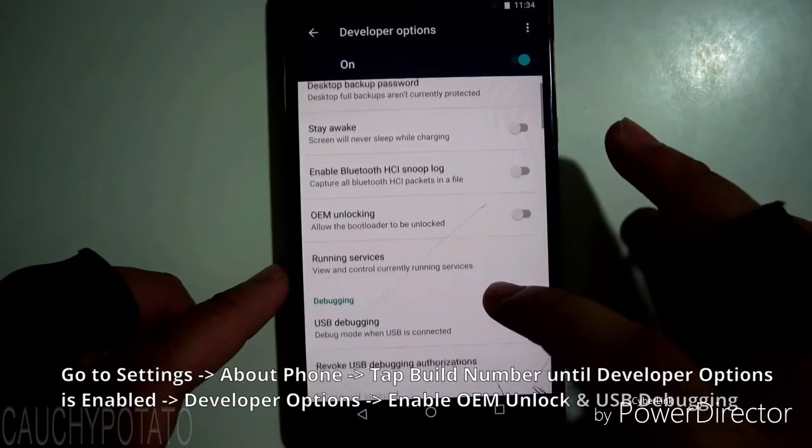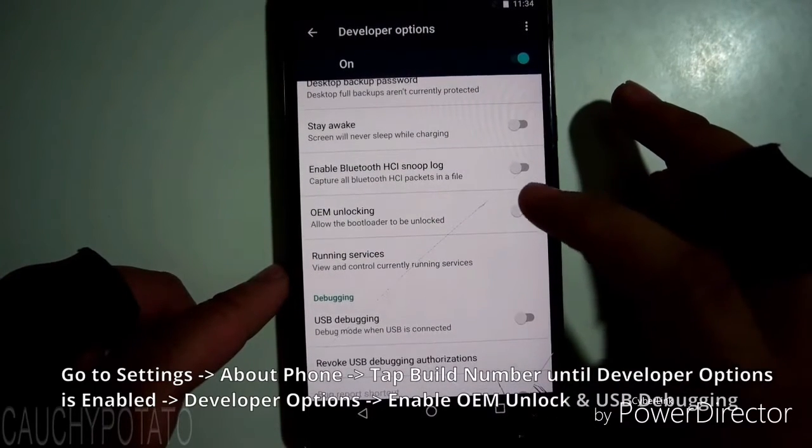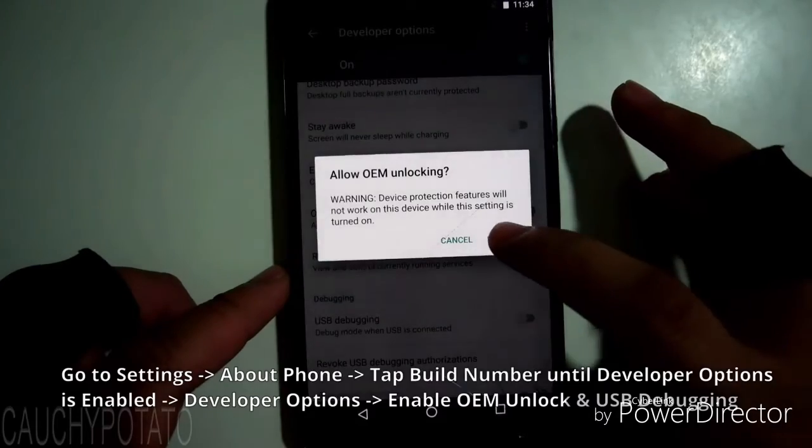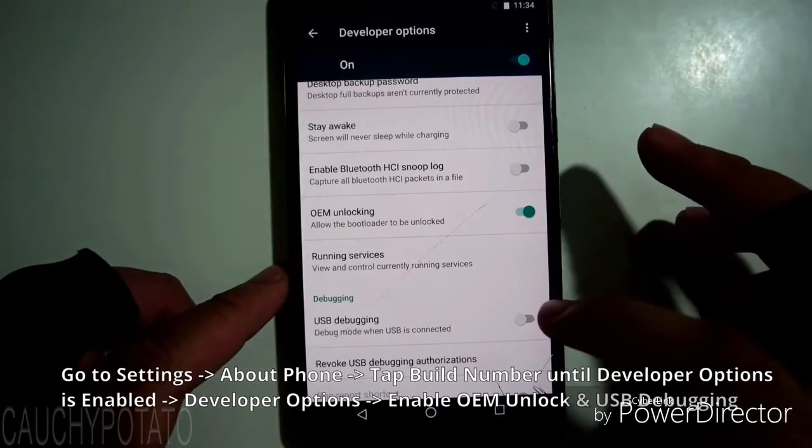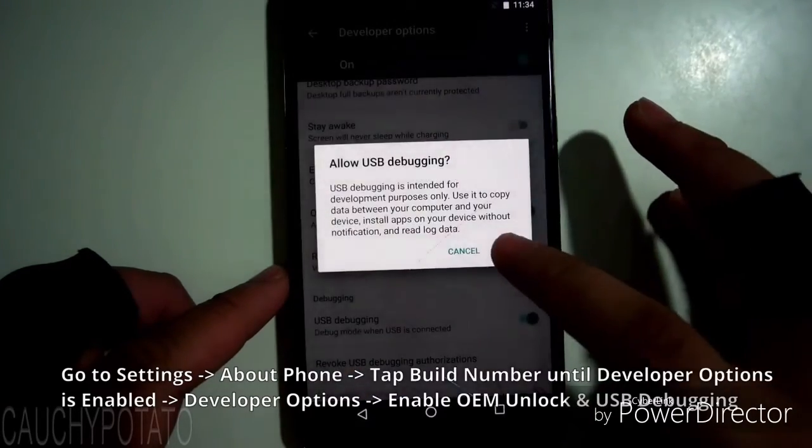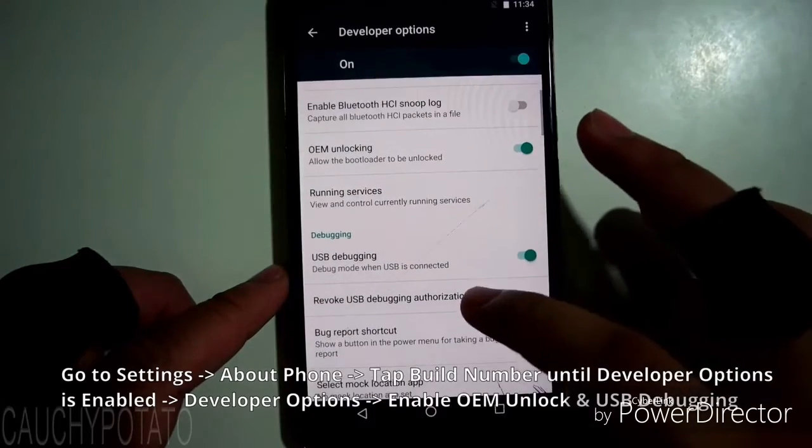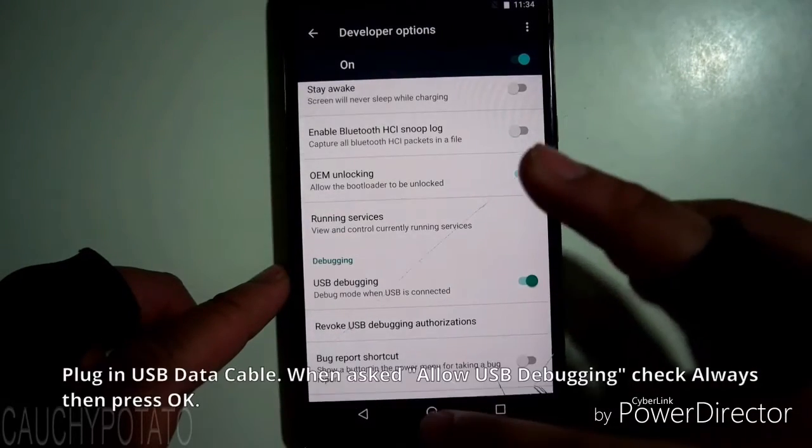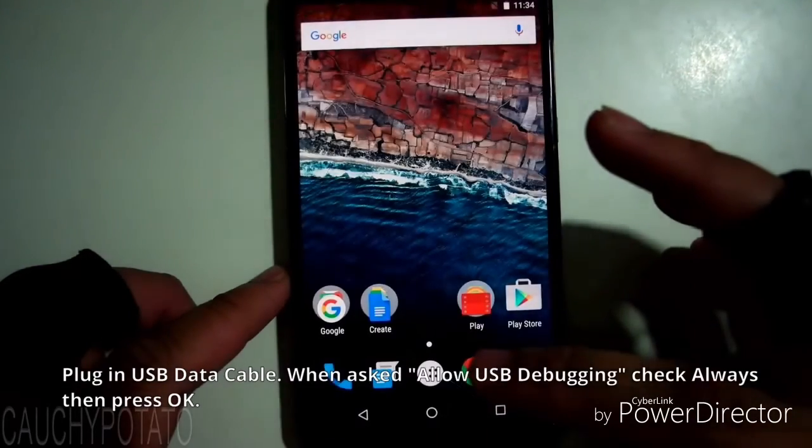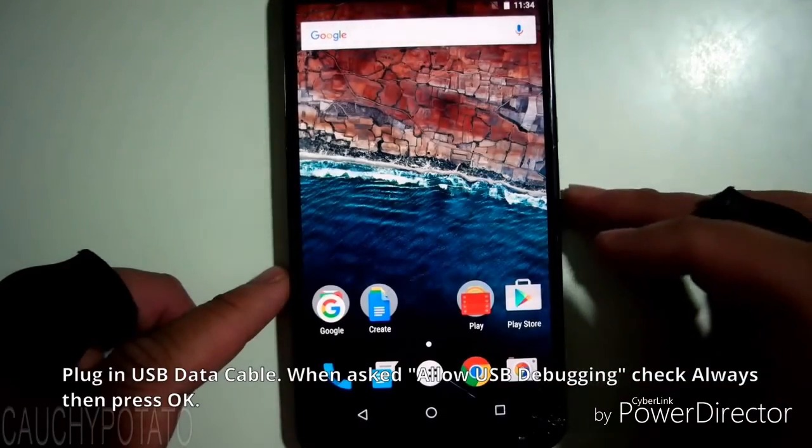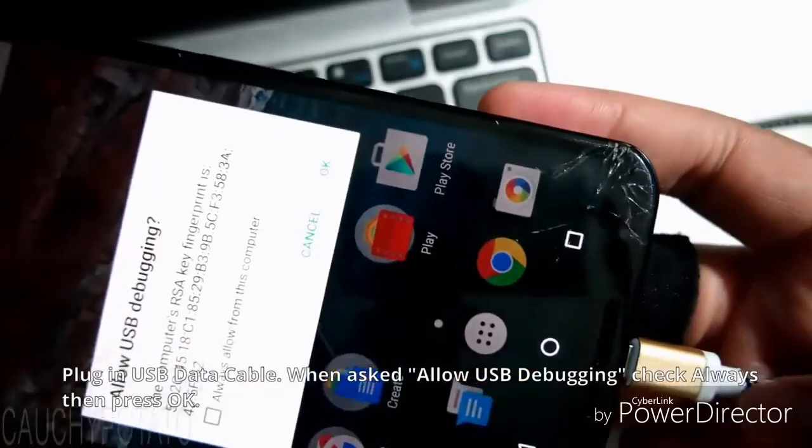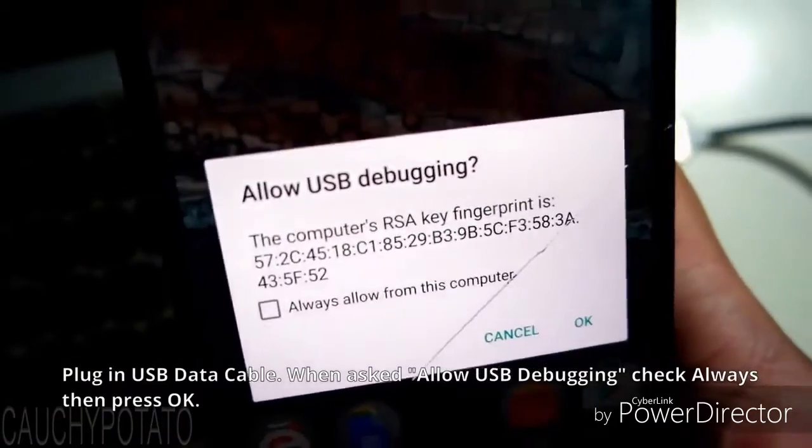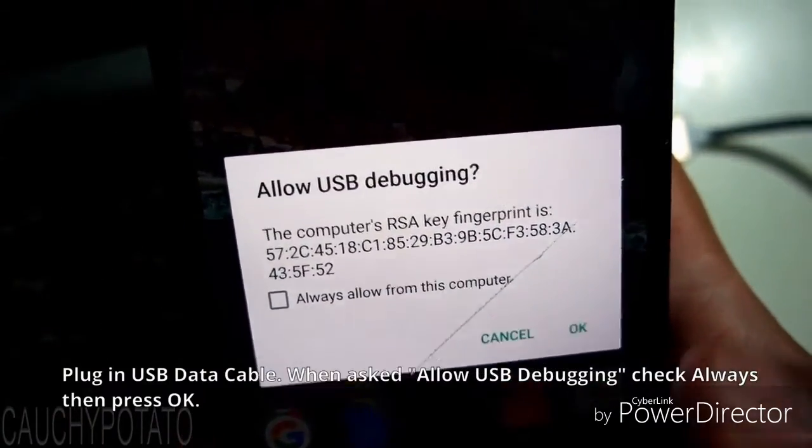Go to Developer Options. Make sure OEM Unlocking and USB Debugging are enabled. Plug in the USB data cable to the phone and computer. You should get this message, Allow USB Debugging. Press Always, then OK.